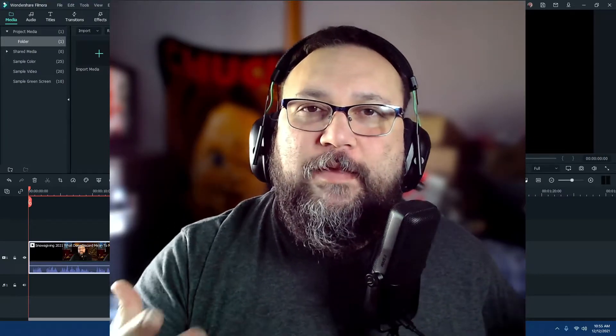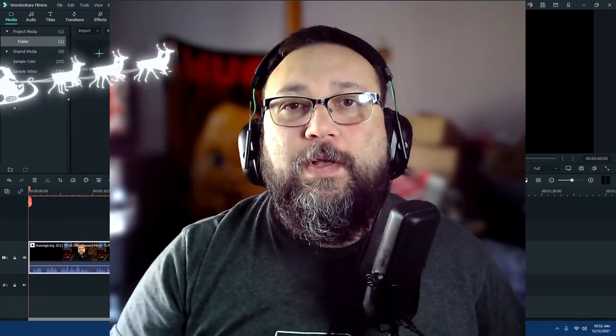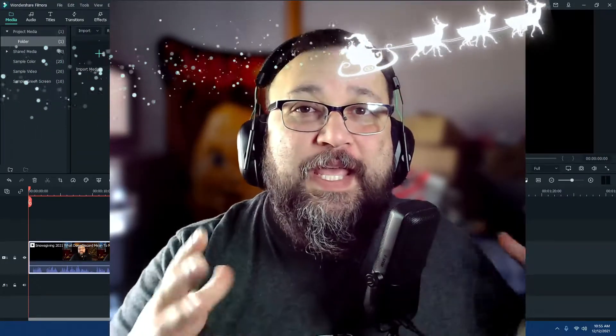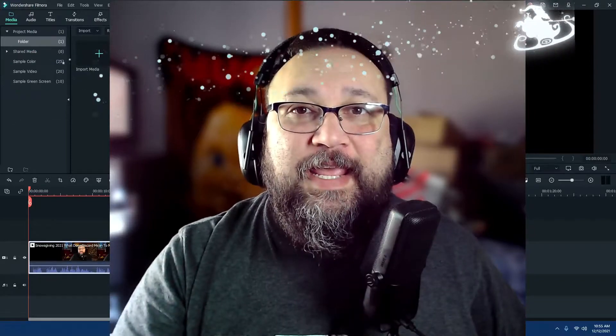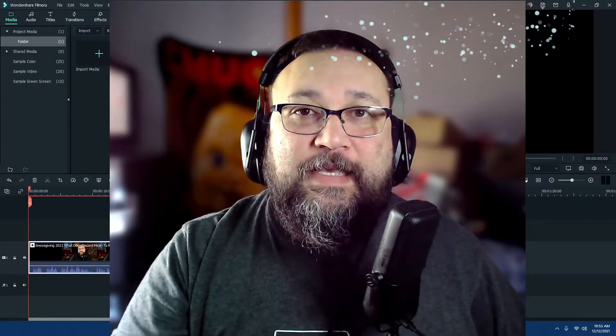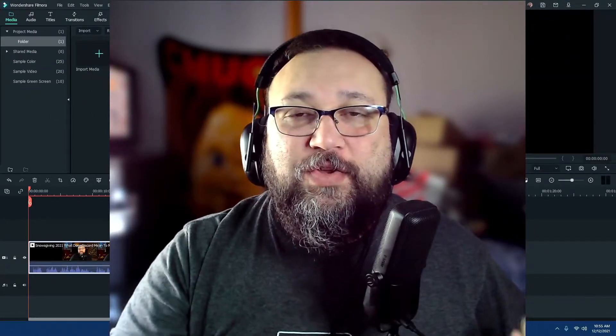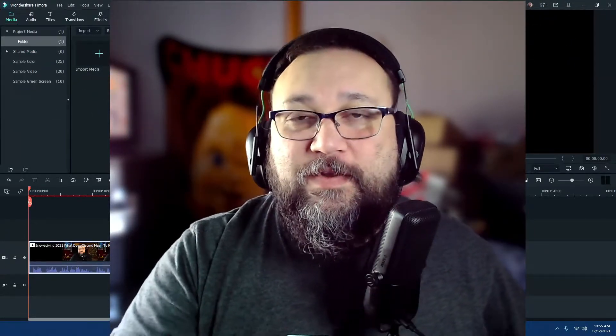Hello everyone and welcome back with another Filmora tutorial. I'm going to show you how to get some of the free holiday effects added to Filmora that you can use in your video.